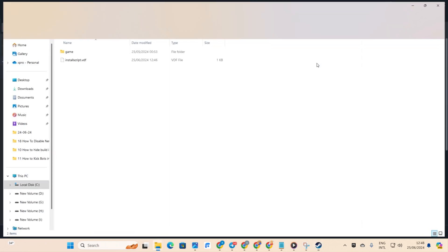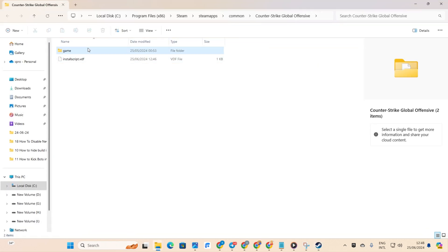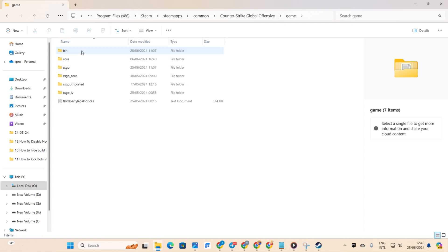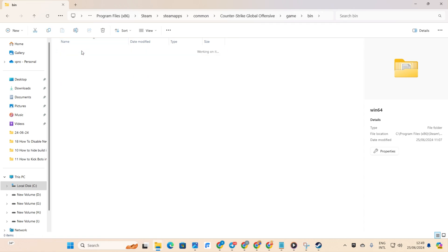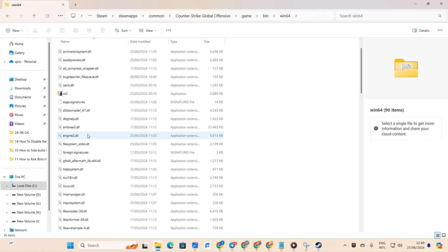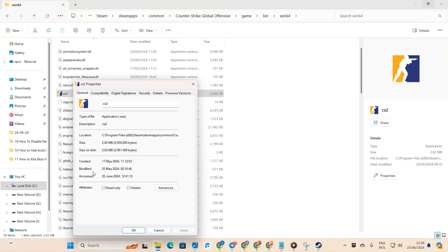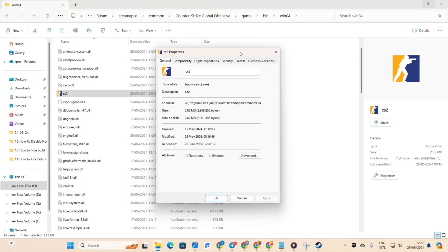Next, navigate to the Game folder, then the Bin folder, and finally the Win64 folder. Locate the CS2 executable. Right-click on it and select Properties. Then, switch to the Compatibility tab.